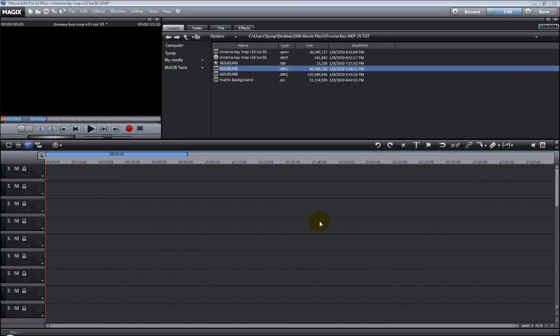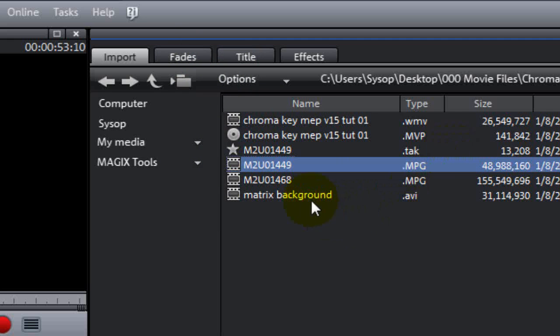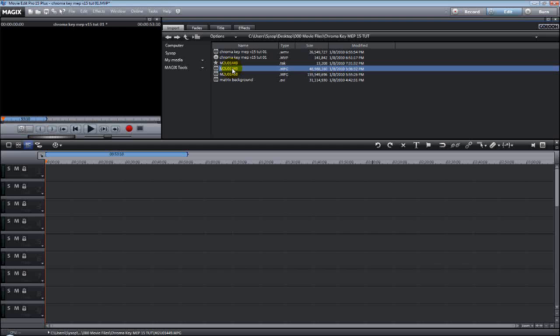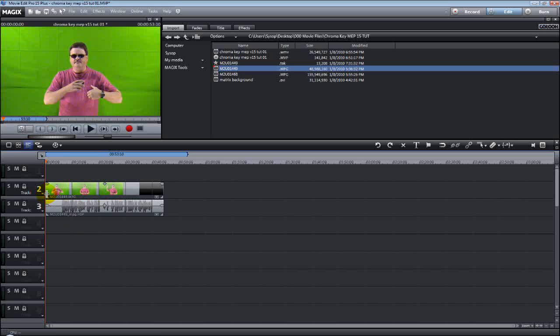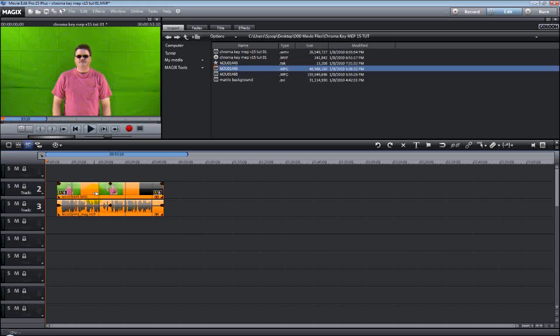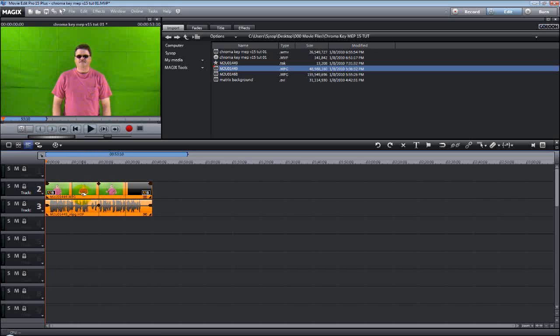So with Movie Edit Pro open in the timeline mode, you're going to go up to your tabs here and select the import tab. Navigate to the folder that has your video files in it. Select that video and put it on track 2. Let it go. And for this particular tutorial, I'm going to be using the same video that you just saw.